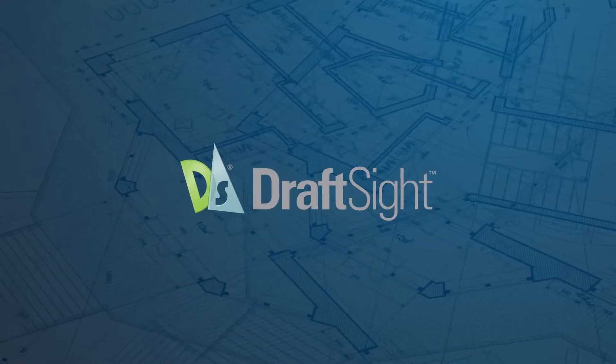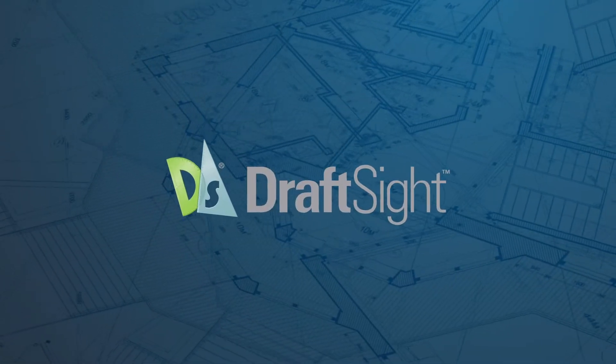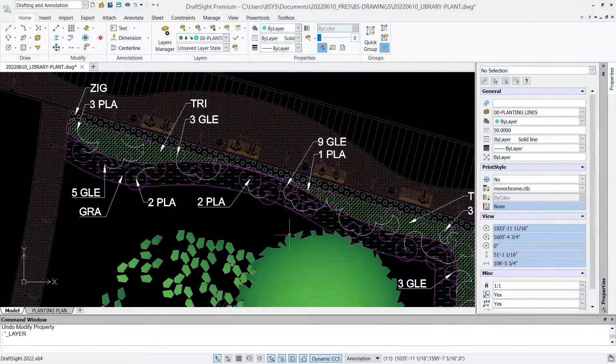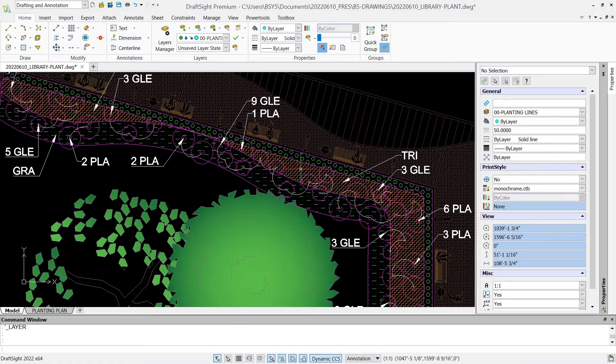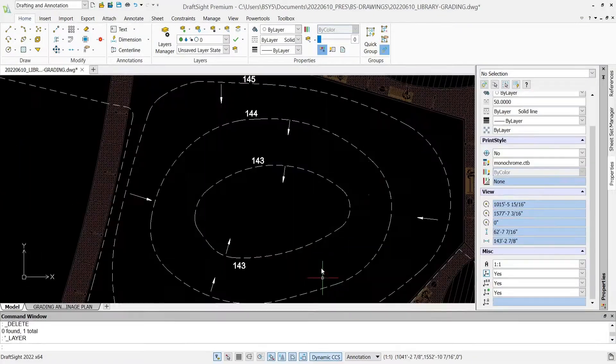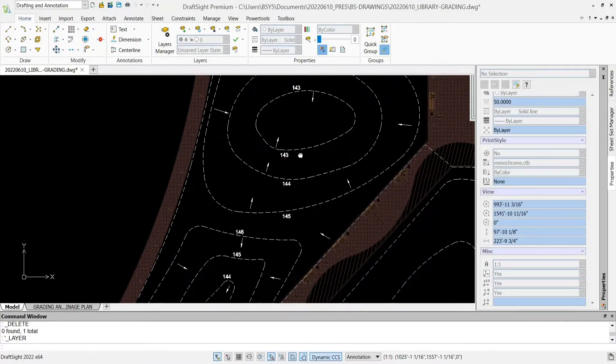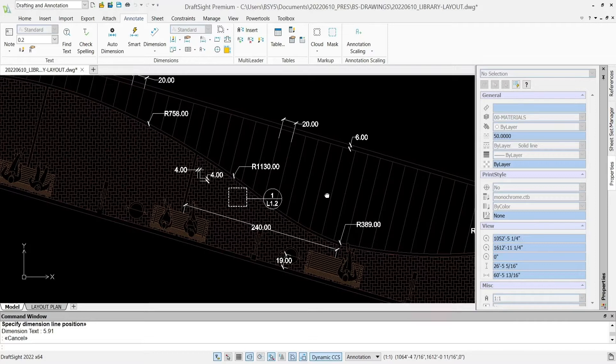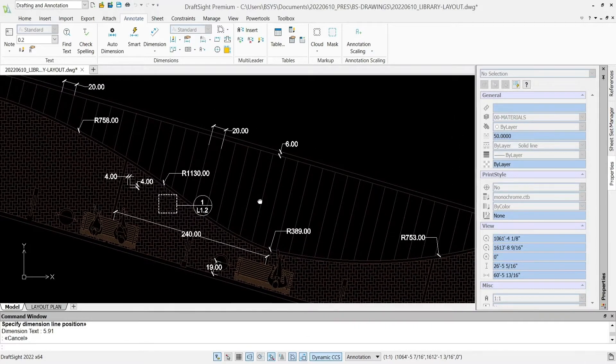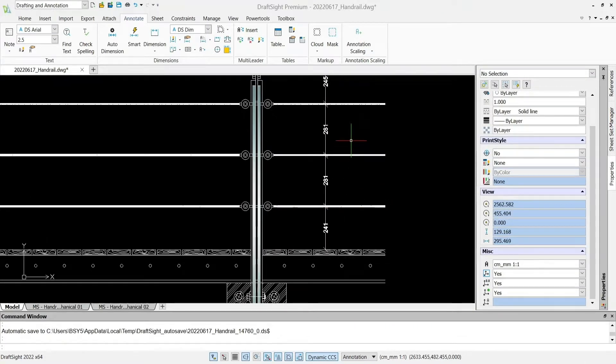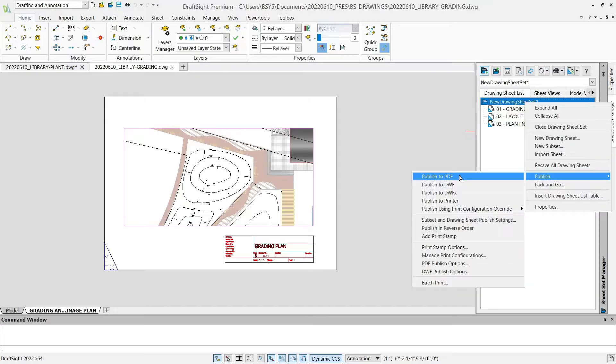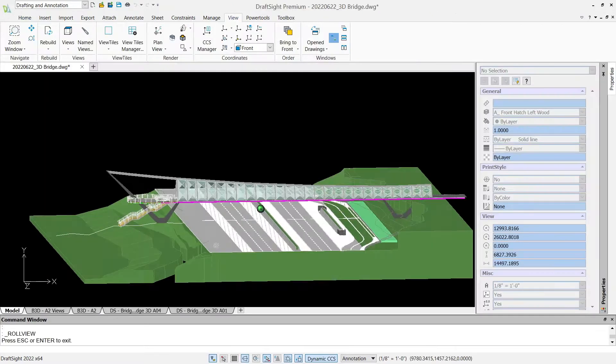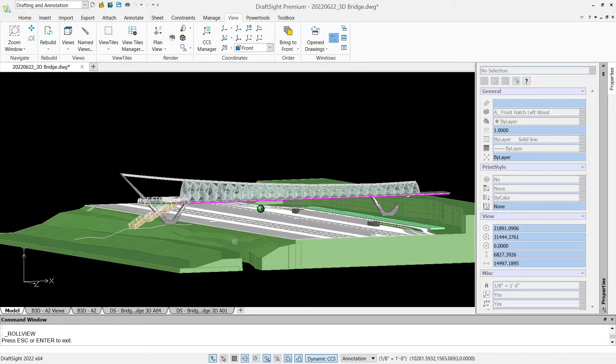Some examples of items that can be created in draft site are planting plans, grading and drainage plans, layout and material plans, construction details, sheet sets, and 3D models.